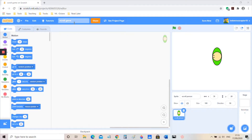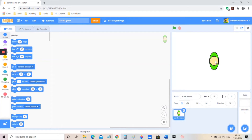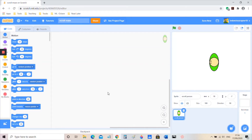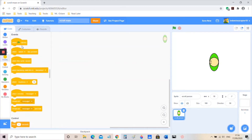Hey guys, welcome to my fourth Scratch tutorial. Today we're going to use the techniques we learned in the last video to make a scrolling platformer, and use that to make a scrolling game which is not a platformer — it's more like it has a definite map, like a maze. So I'm gonna rename this to 'maze'.